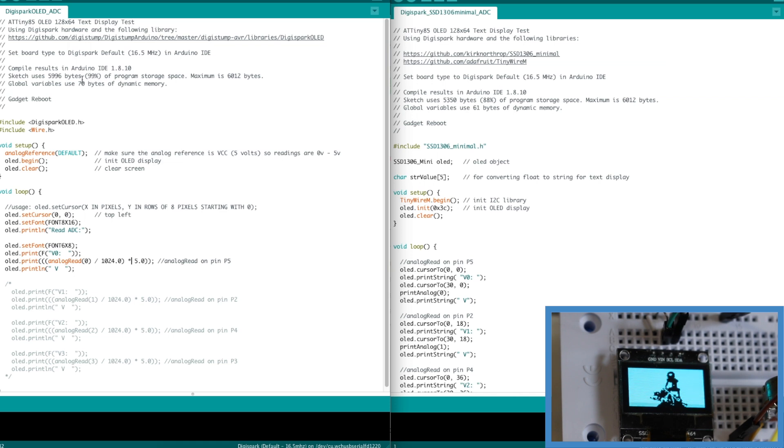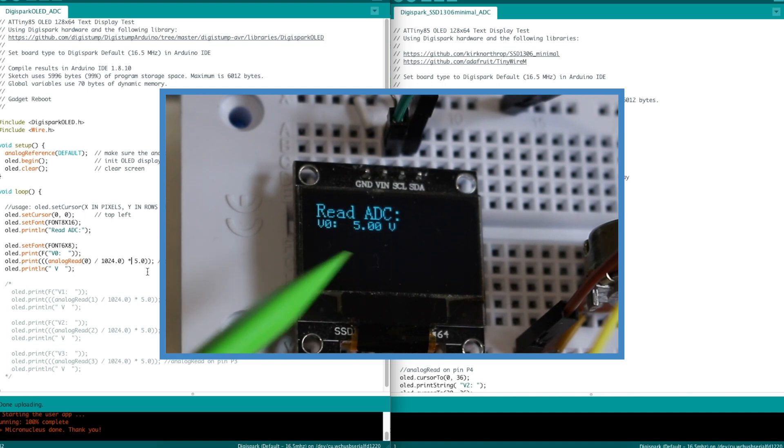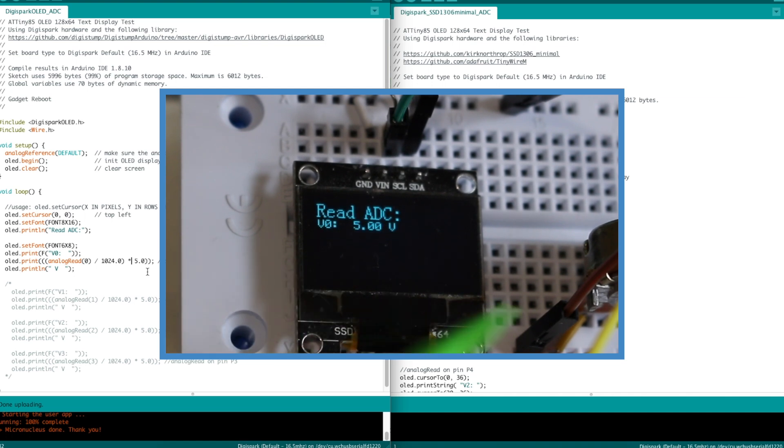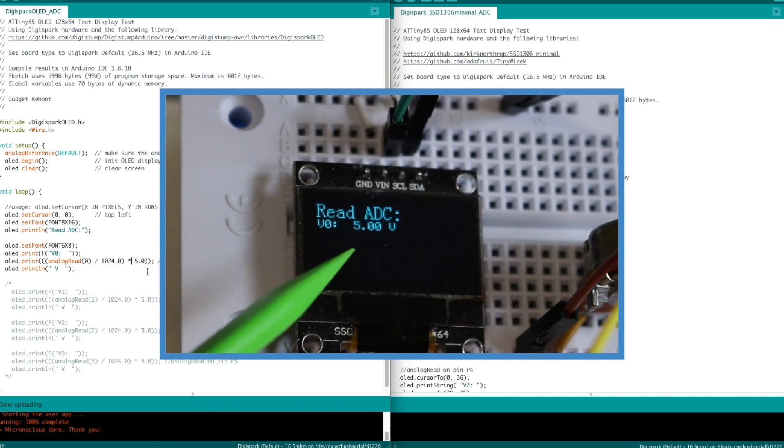So let's put this sketch in. And there's my analog voltage zero reading. The potentiometer is all the way to 5 volts so it's saying 5.00.